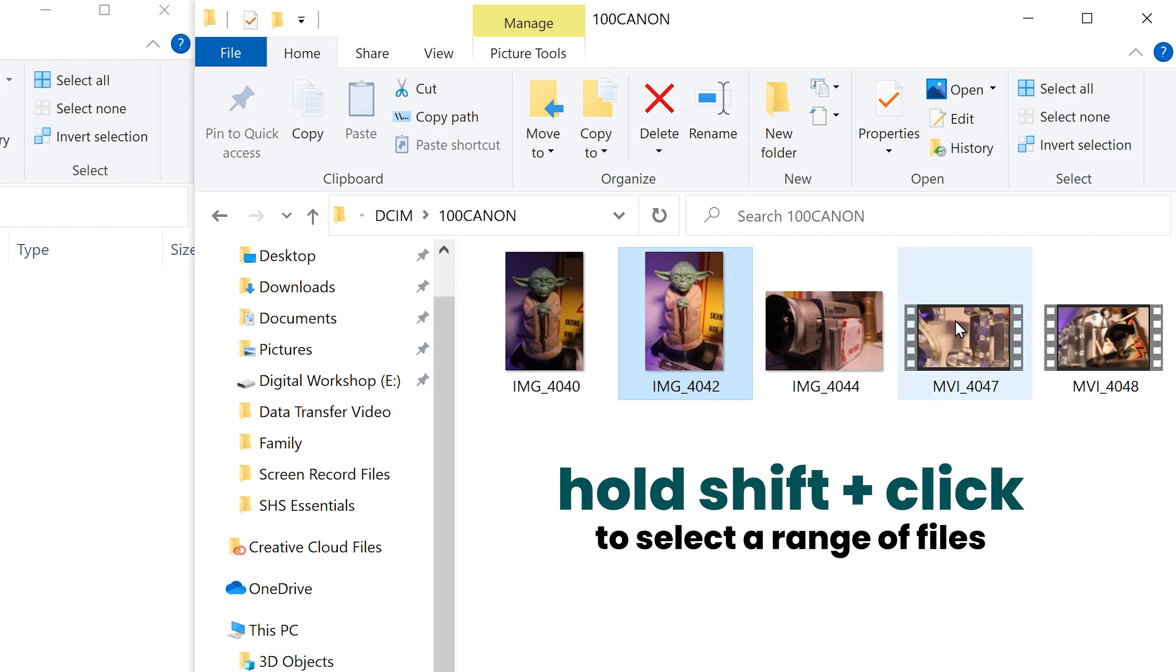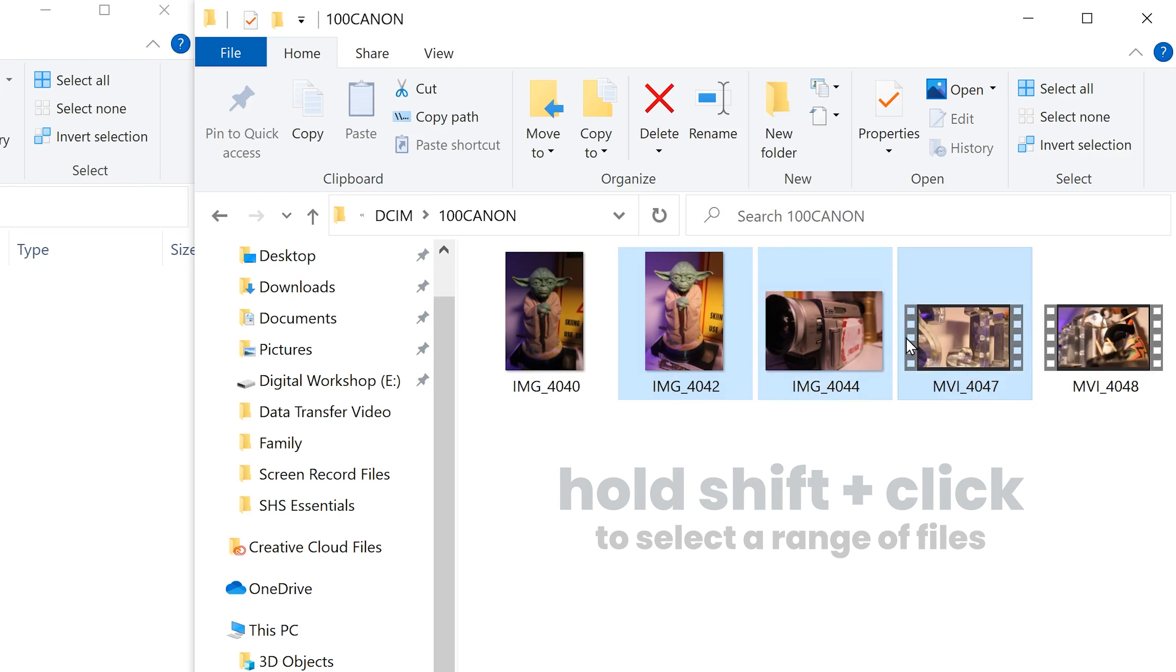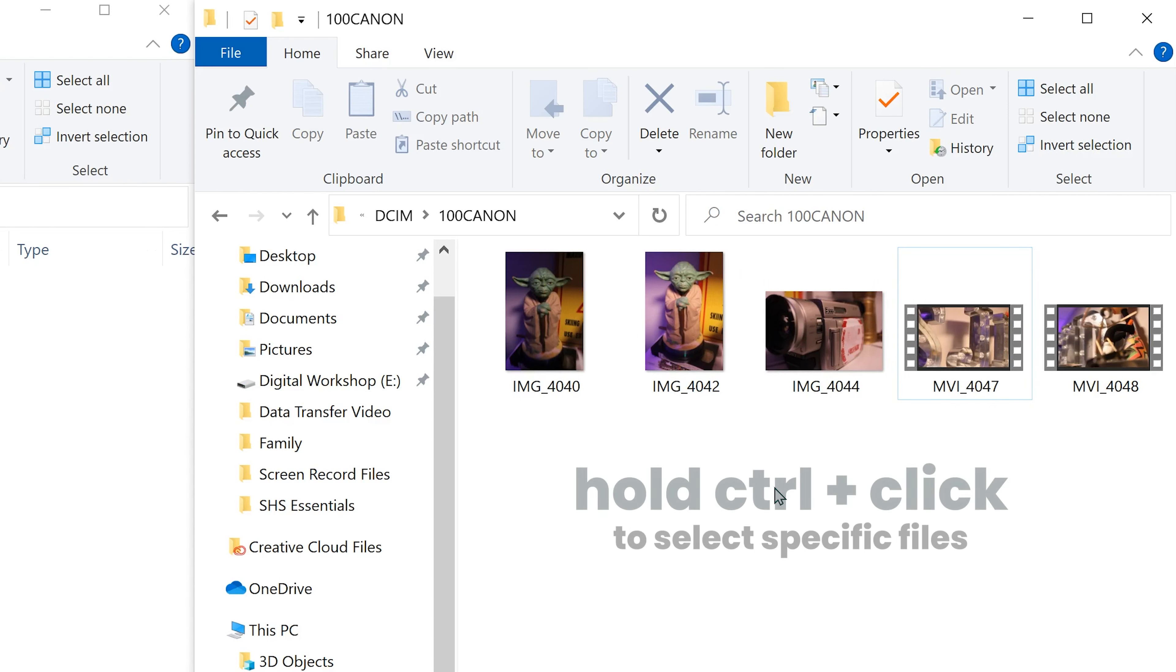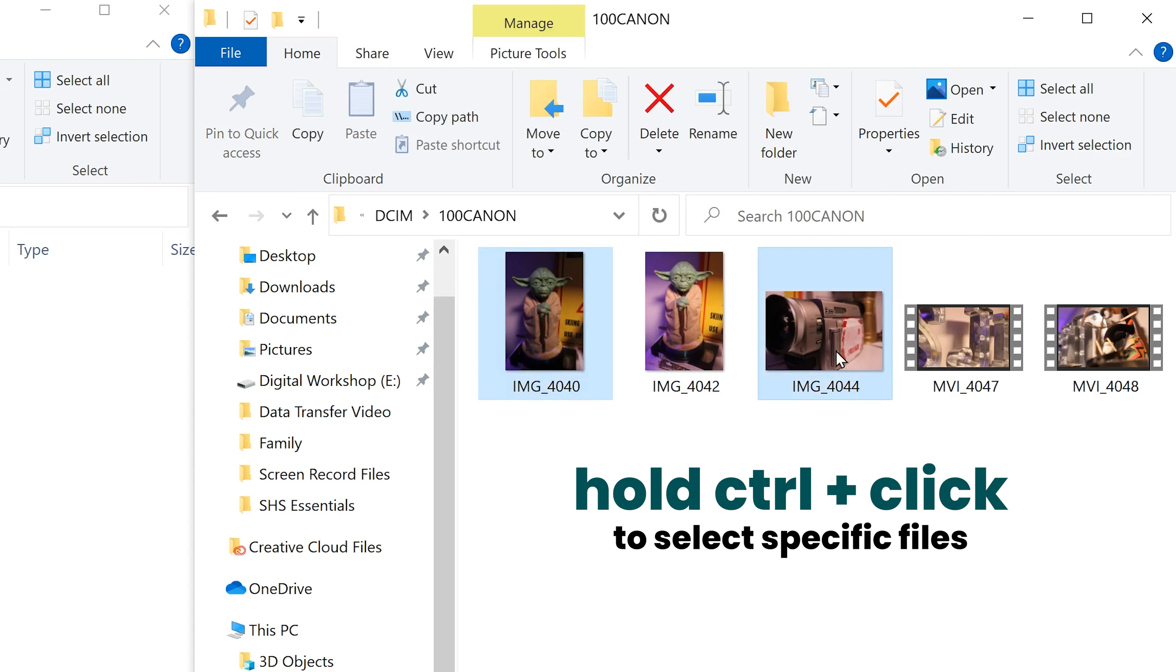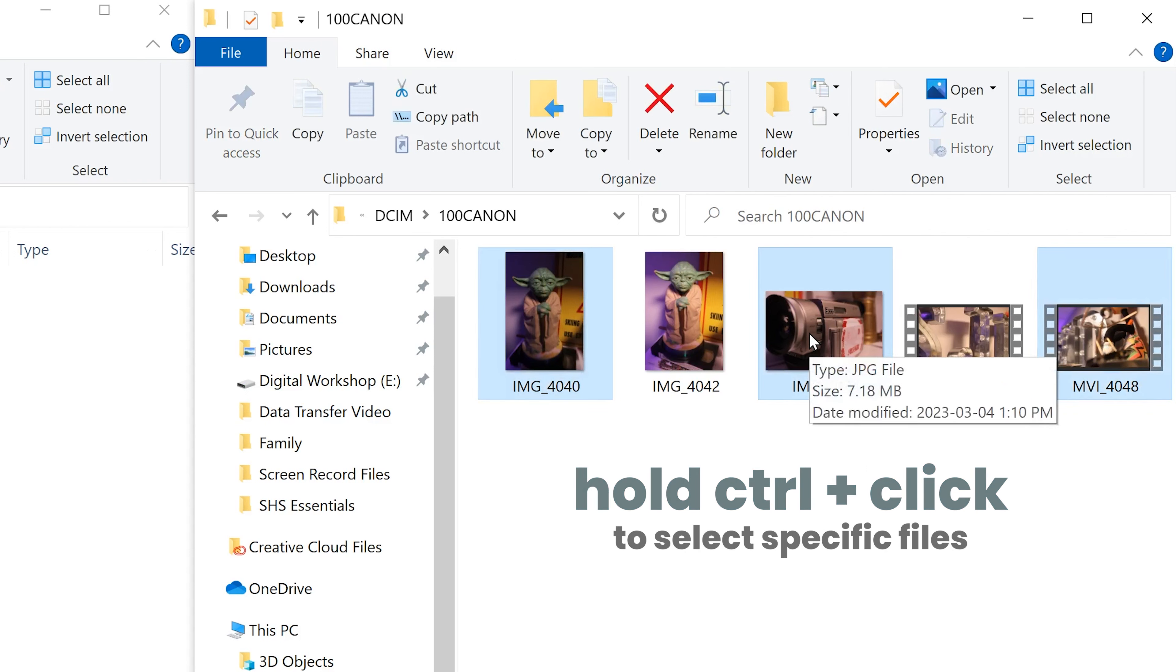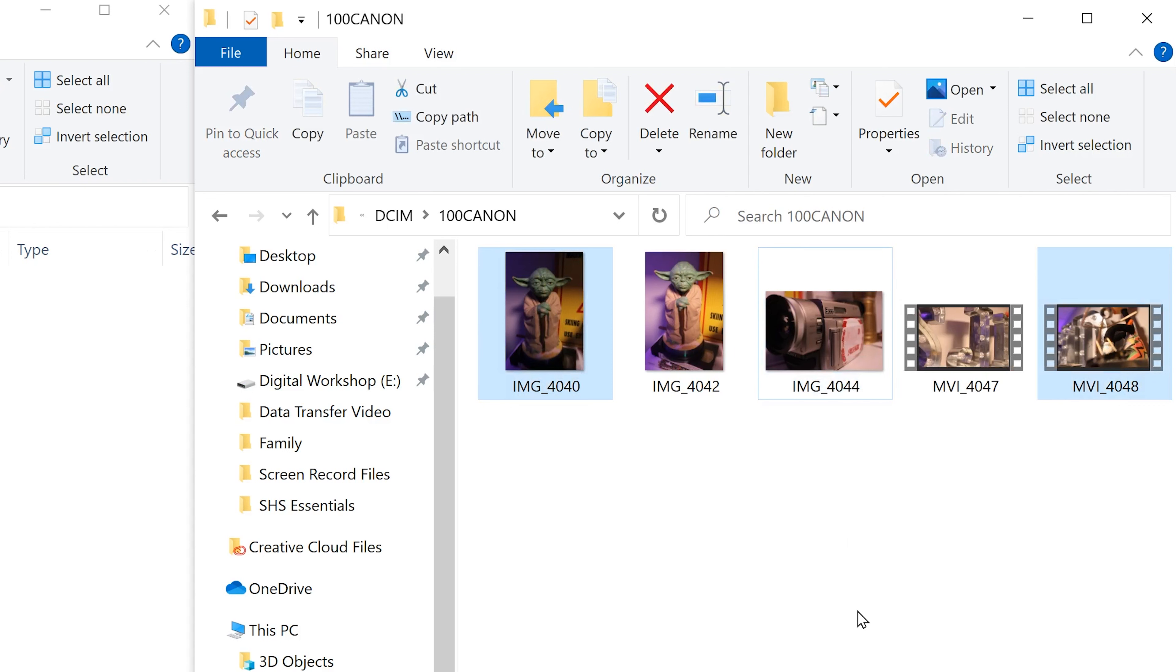Or you can just hold control and click on the ones that you want. You can also hold control to click on something again to deselect it.